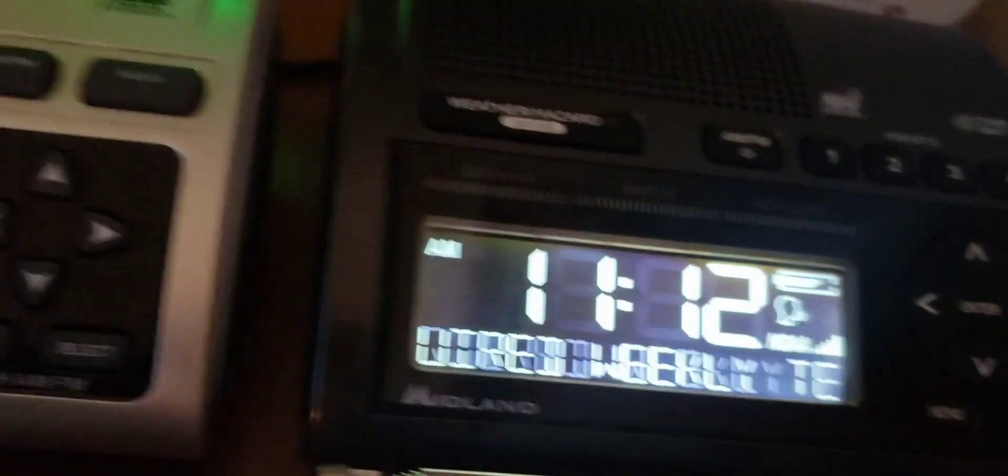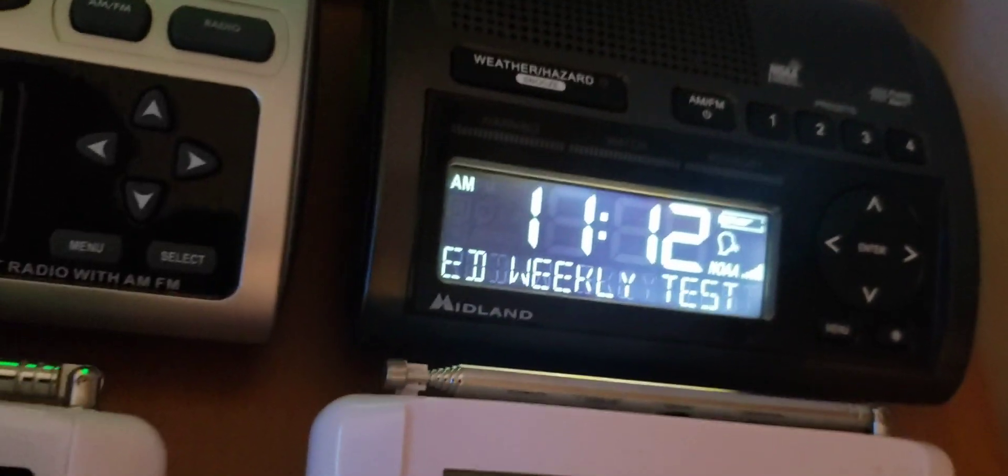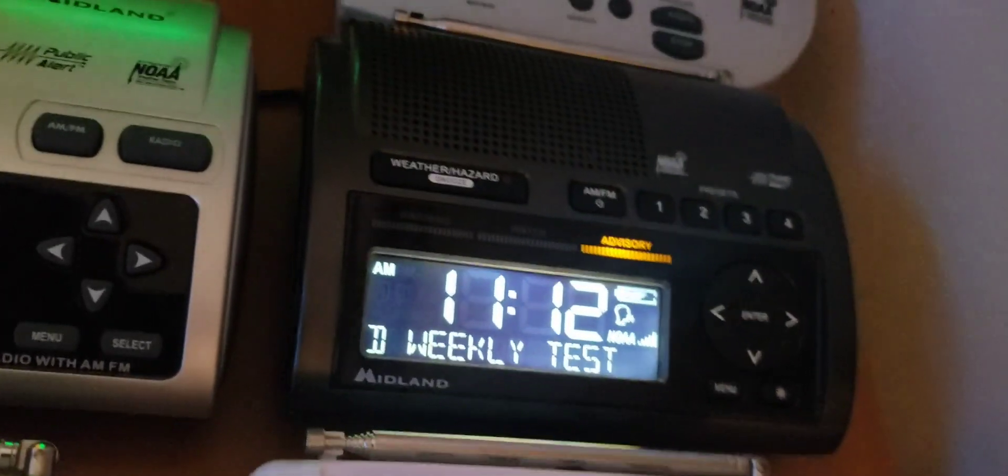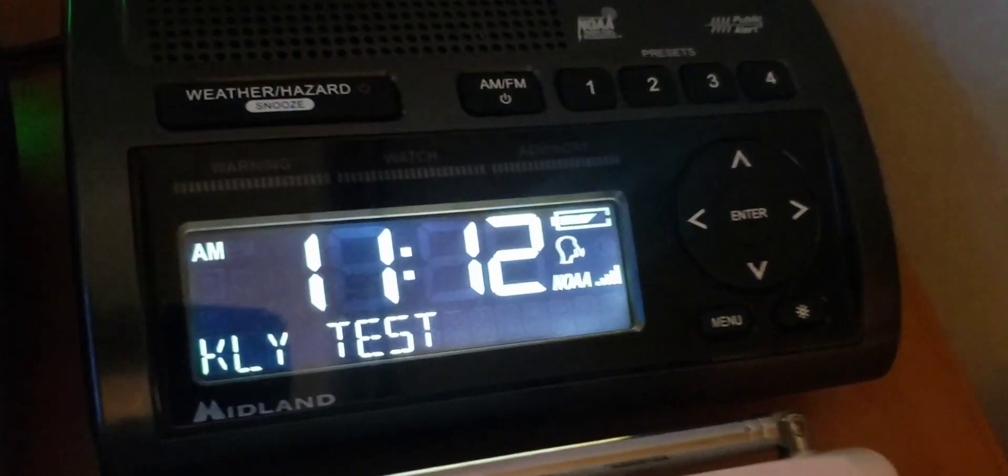Tests of the signal and receiver's performance are normally conducted by the National Weather Service between 11 a.m. and noon each Wednesday.